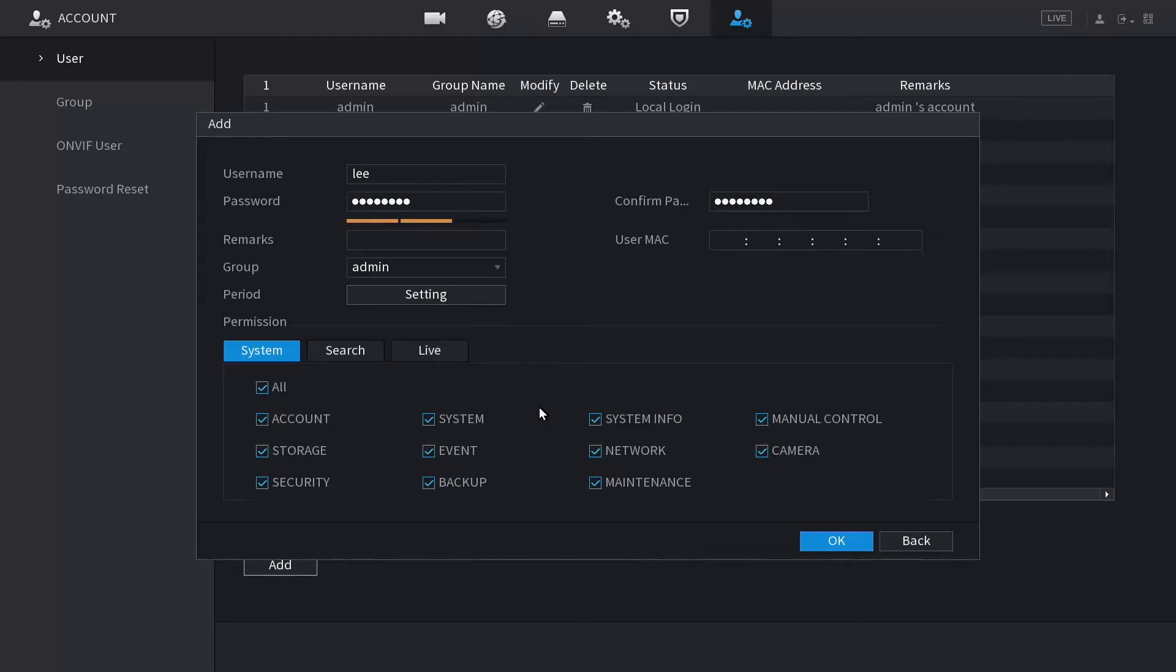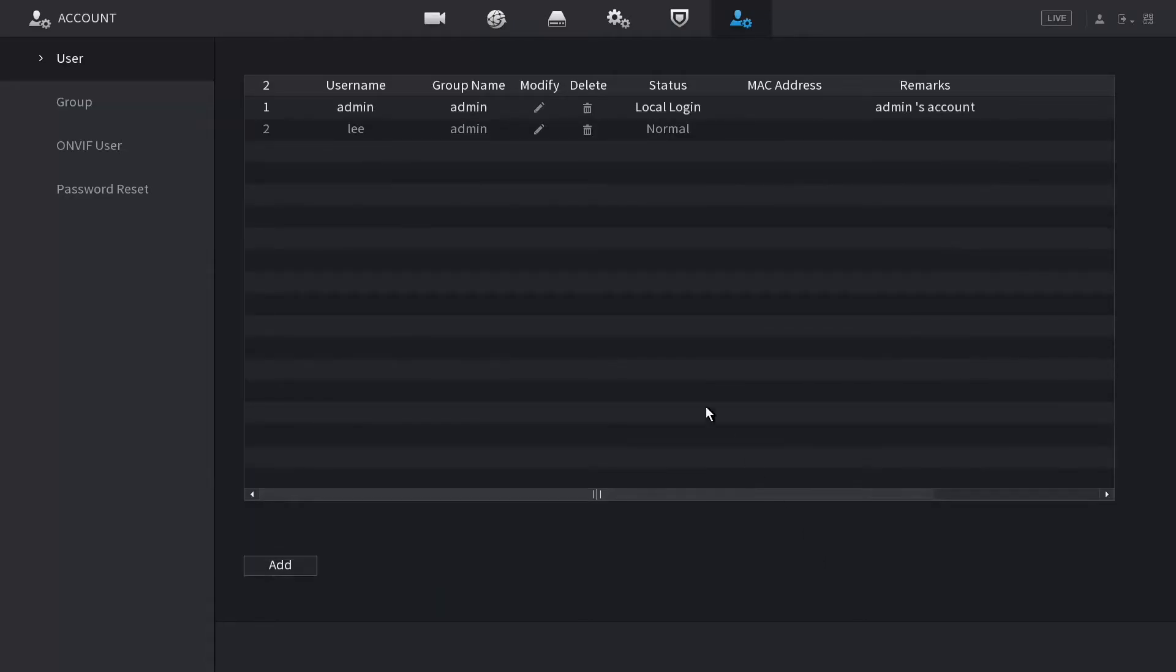Once you're happy with the settings, press OK. As you can see, now we have a generic user in the recorder.